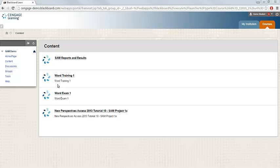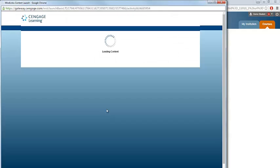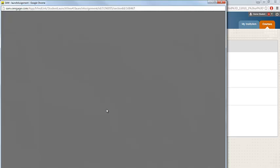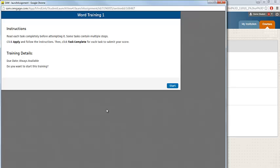To begin, click on the link for the assignment. The training assignment will open in a separate window. If the window does not open when you click on the link, please check your browser setting to make sure that your browser's pop-up blocker is not preventing the window from opening.